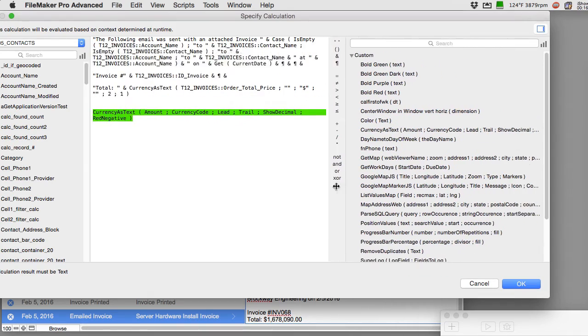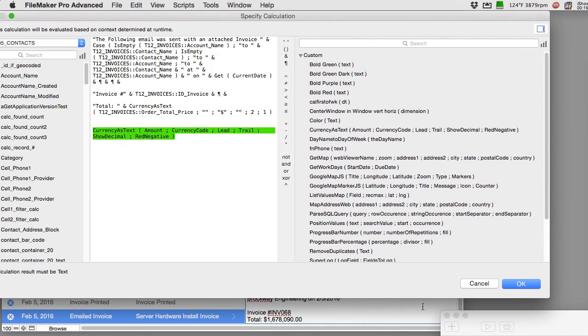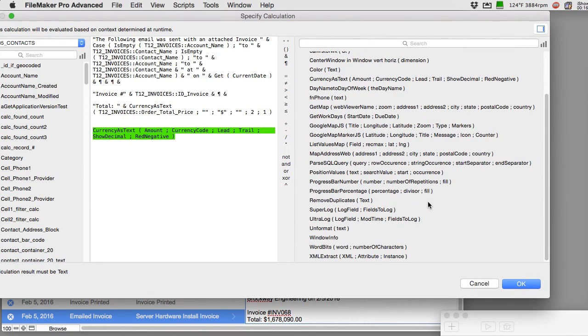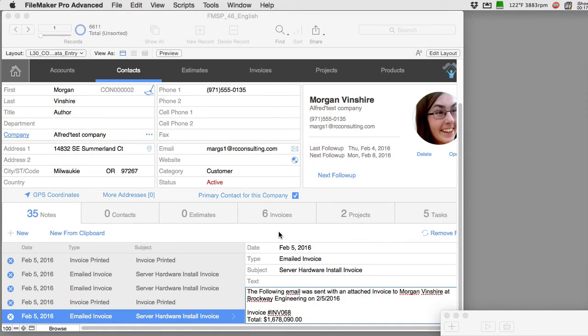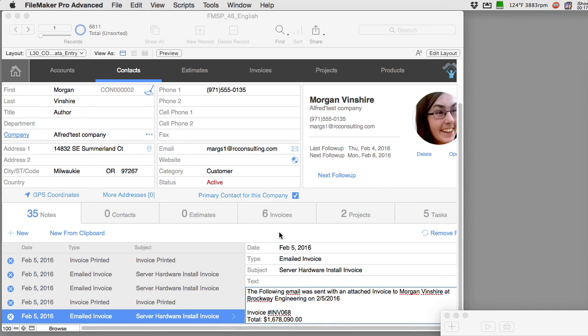Pretty handy. So there you go, that's how you take a number field that's actually some sort of currency and you drop that into a text field and you format it in an appropriate fashion that your users will expect.